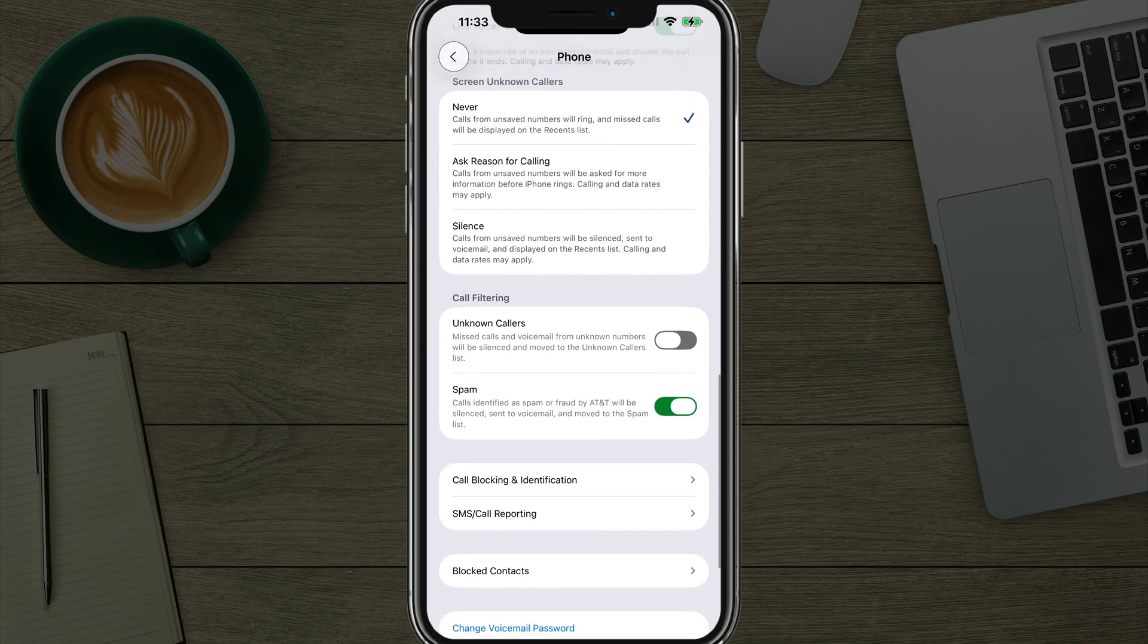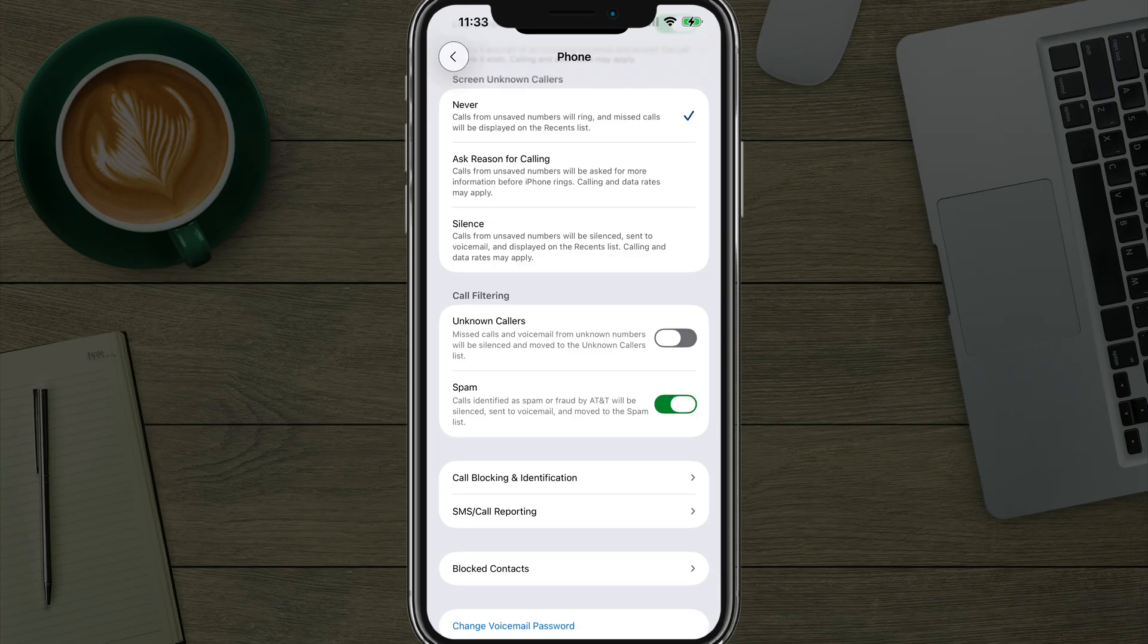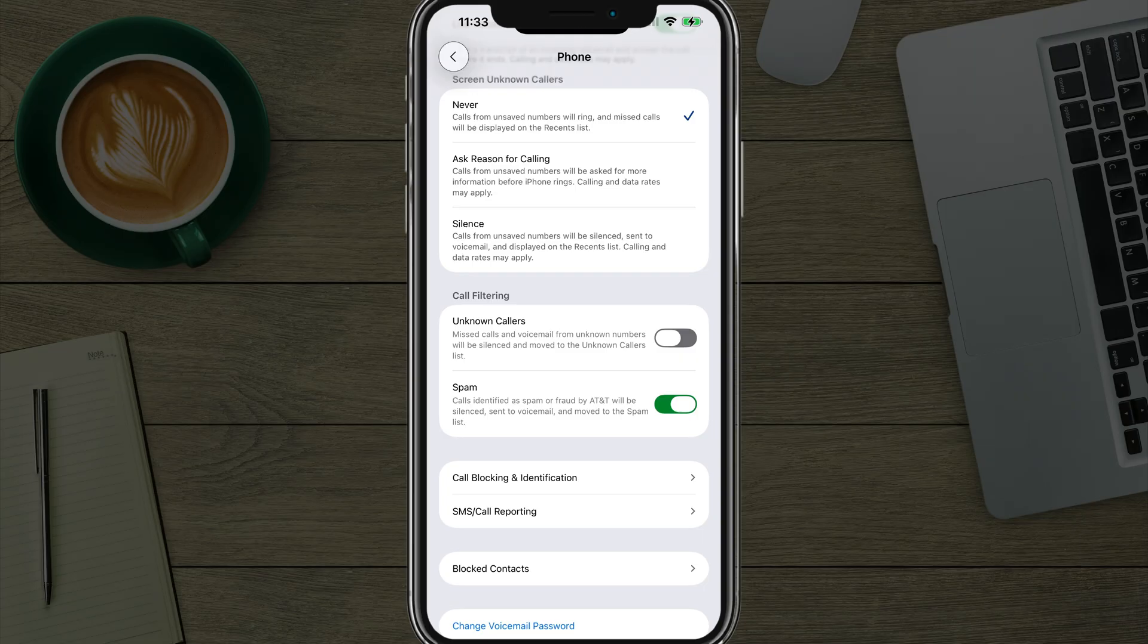The last thing there under call filtering, you can see that where it says unknown callers, missed calls and voicemail from unknown numbers will be silenced. If you enable that, that will happen through the filtering system. And the one I like to enable here is spam.